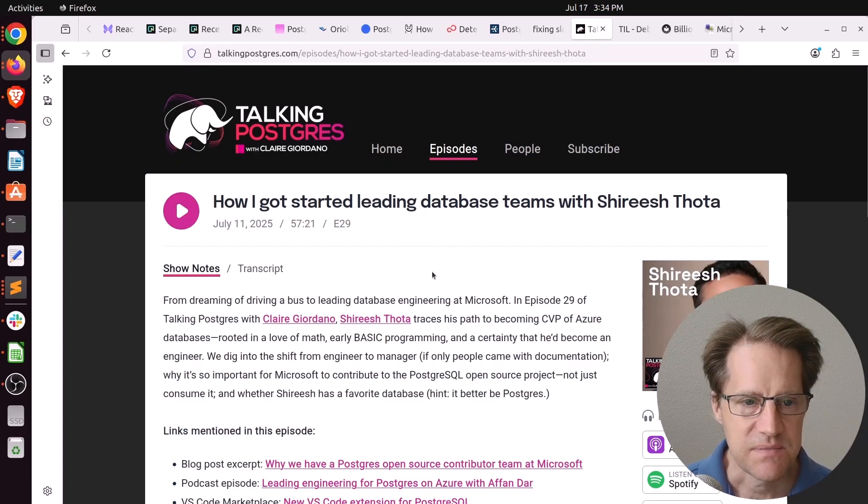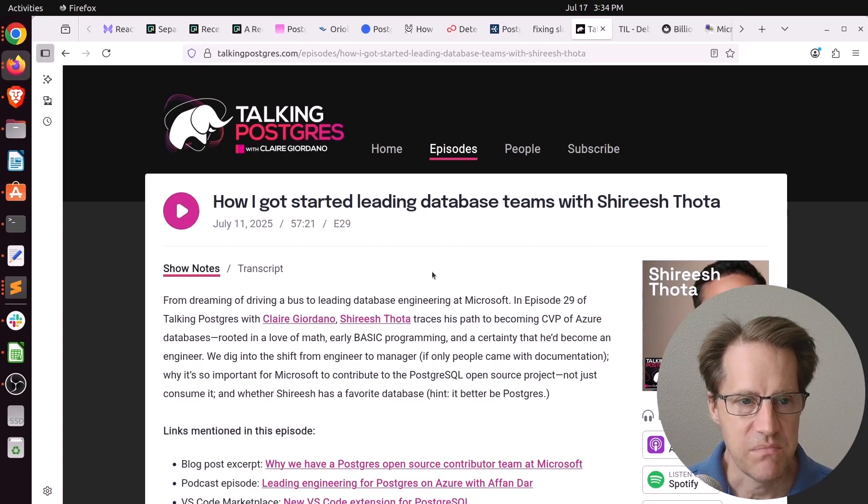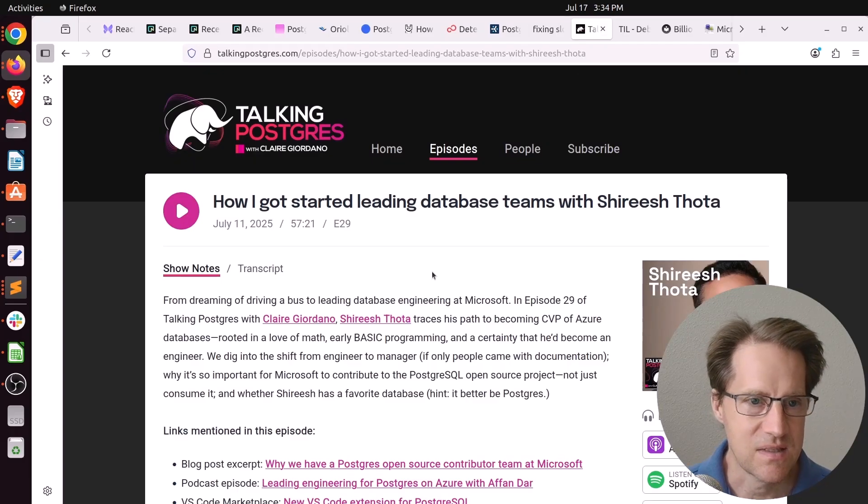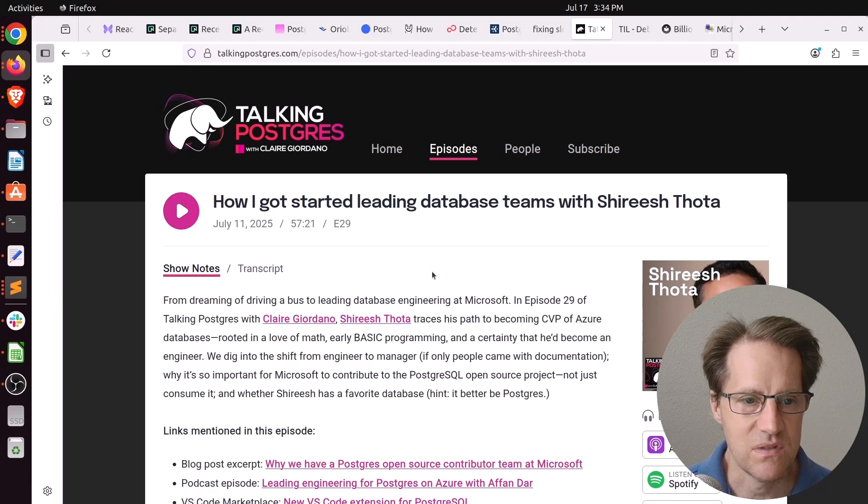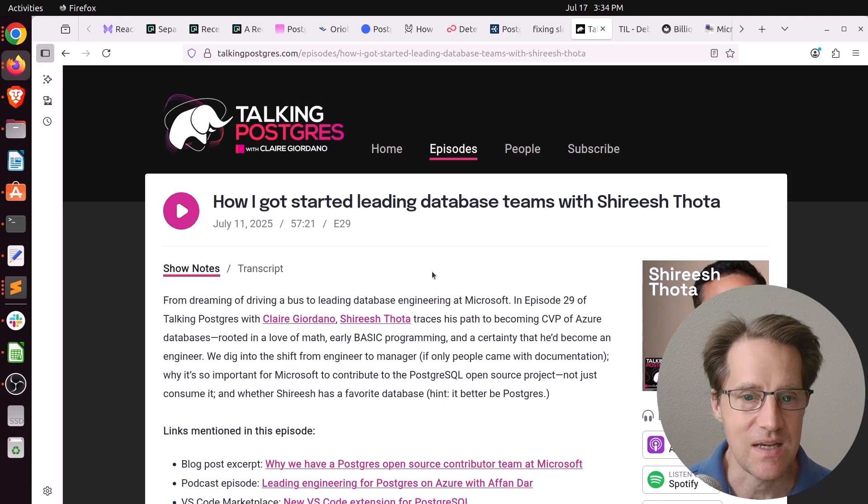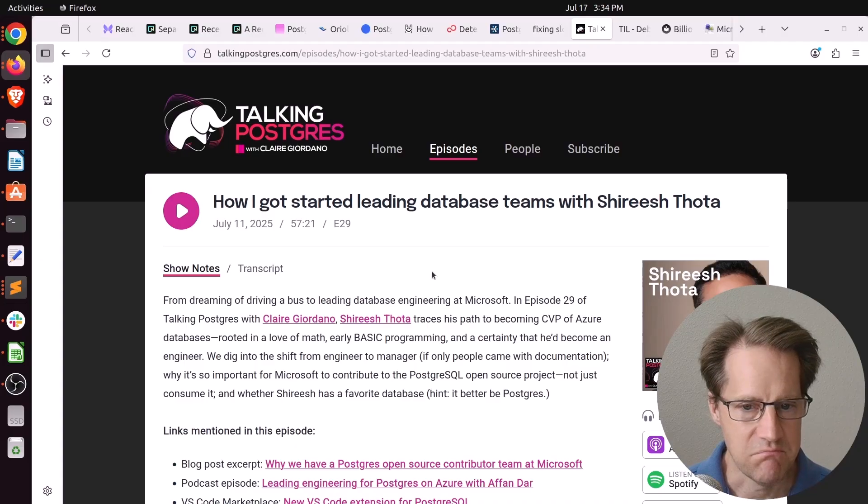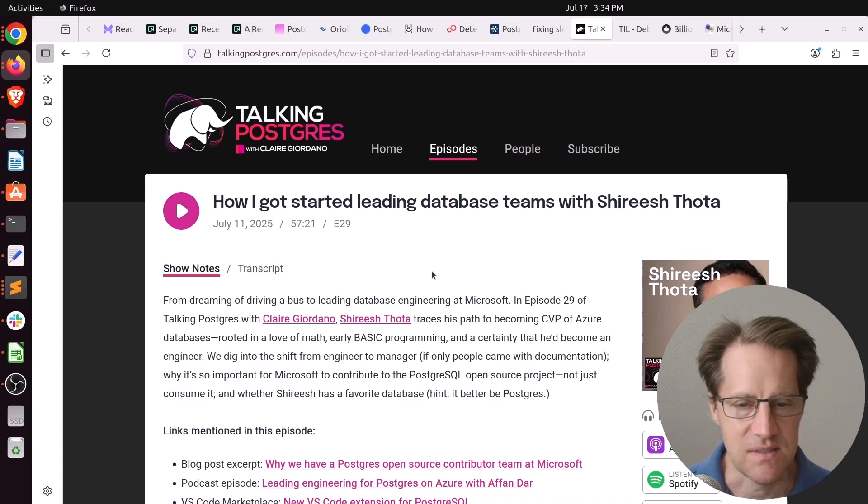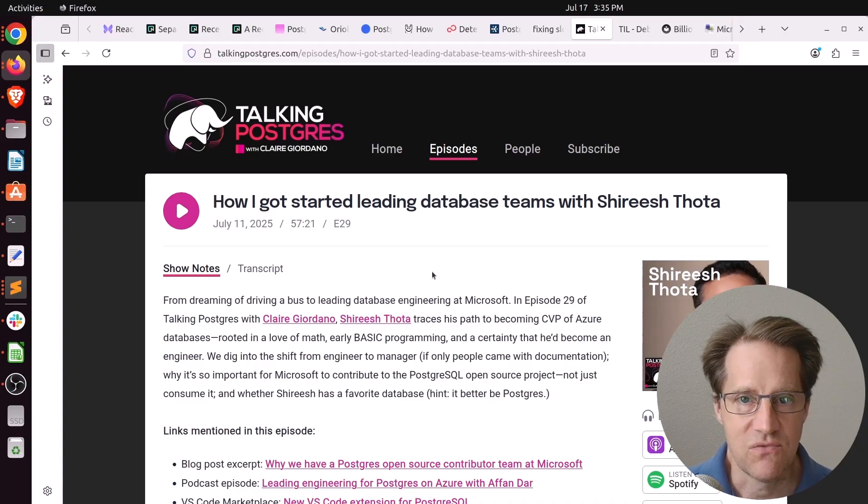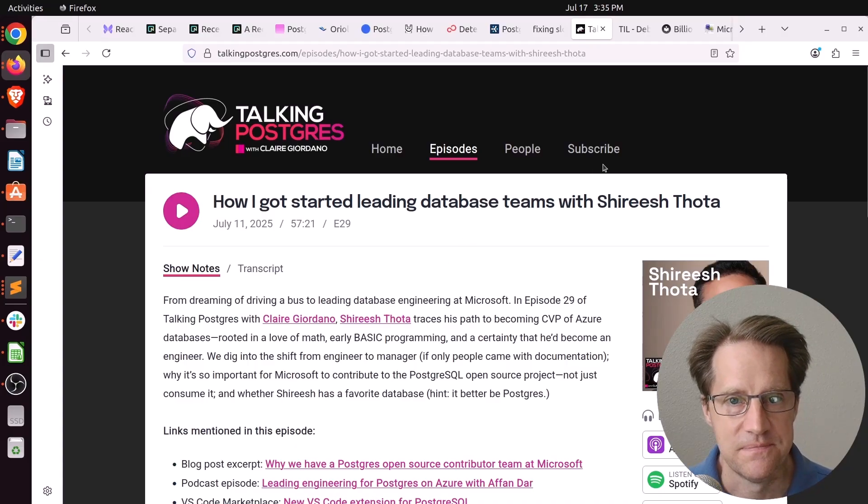And the last piece of content is another episode from the Talking Postgres podcast at TalkingPostgres.com. This one is on How I Got Started Leading Database Teams with Sharish Fata, who apparently works at Microsoft on Azure databases. So definitely check this out if you want to learn more.